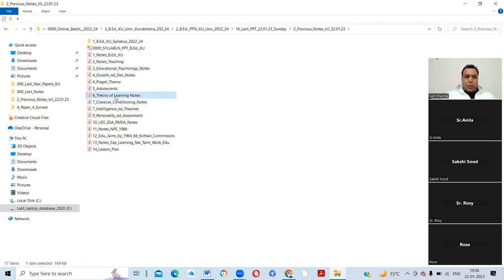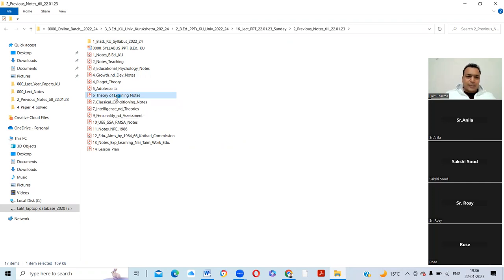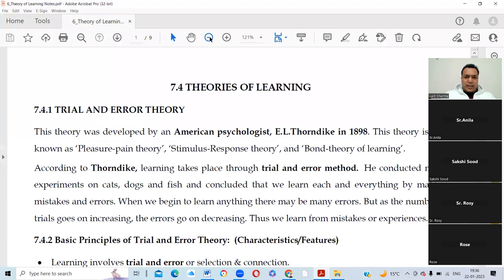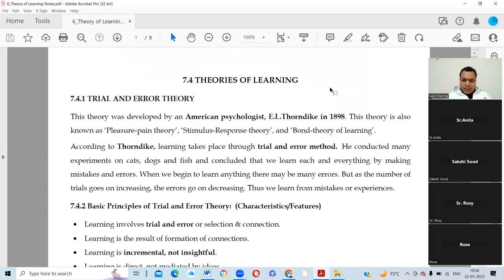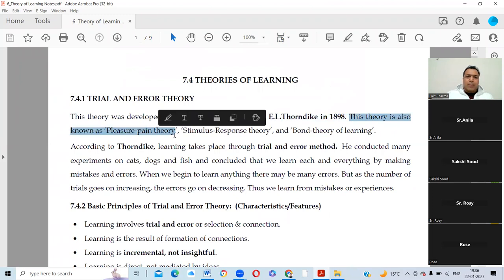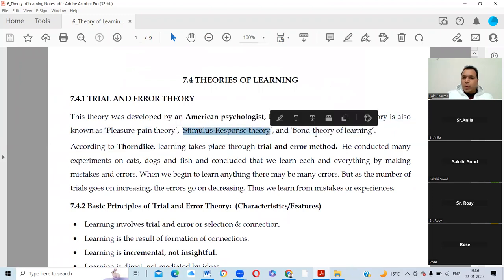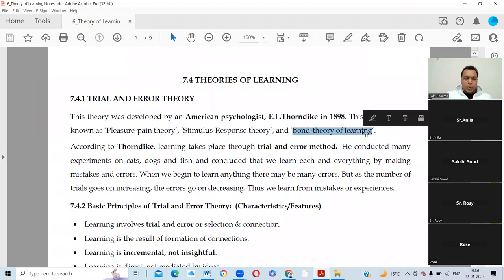Then we have adolescence, and the theory of learning. There are two theories in your syllabus: trial and error theory and classical conditioning theory. The trial and error theory is given by American psychologist Thorndike in 1898. It is also called bond learning theory, stimulus-response theory, and pleasure and pain theory. Thorndike was a behaviorist who said people learn by doing mistakes.